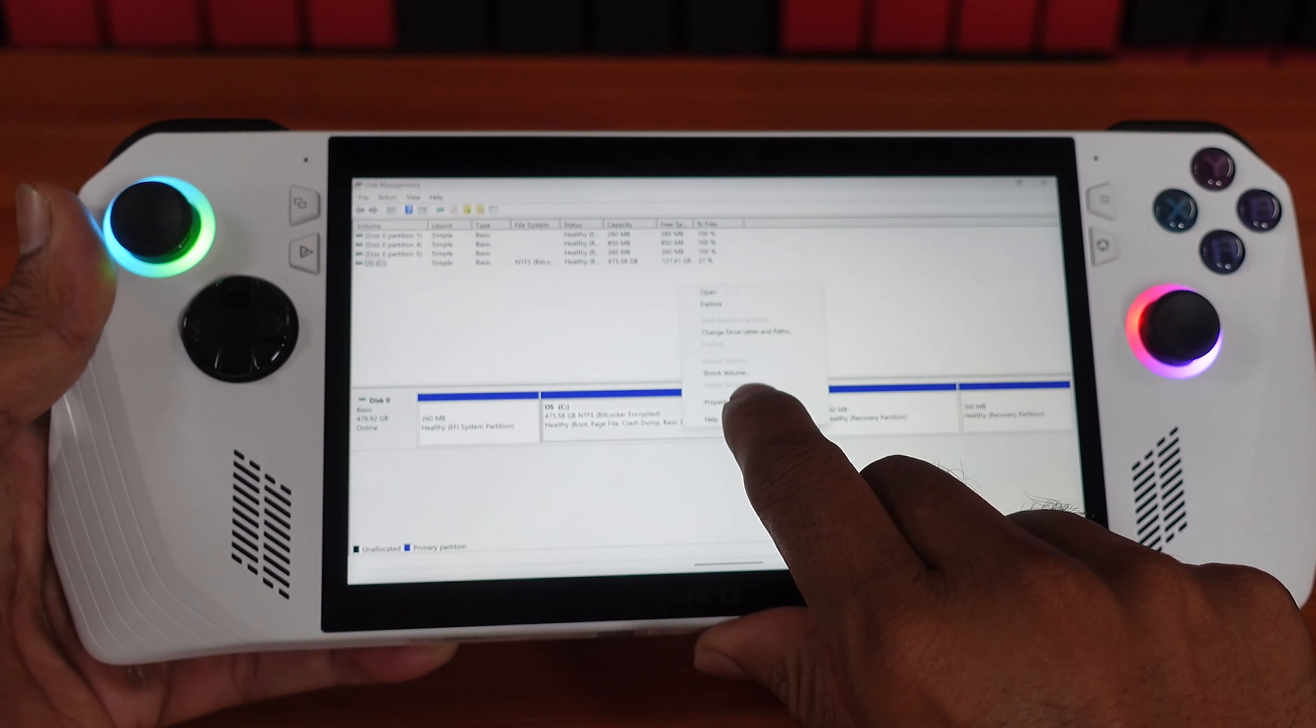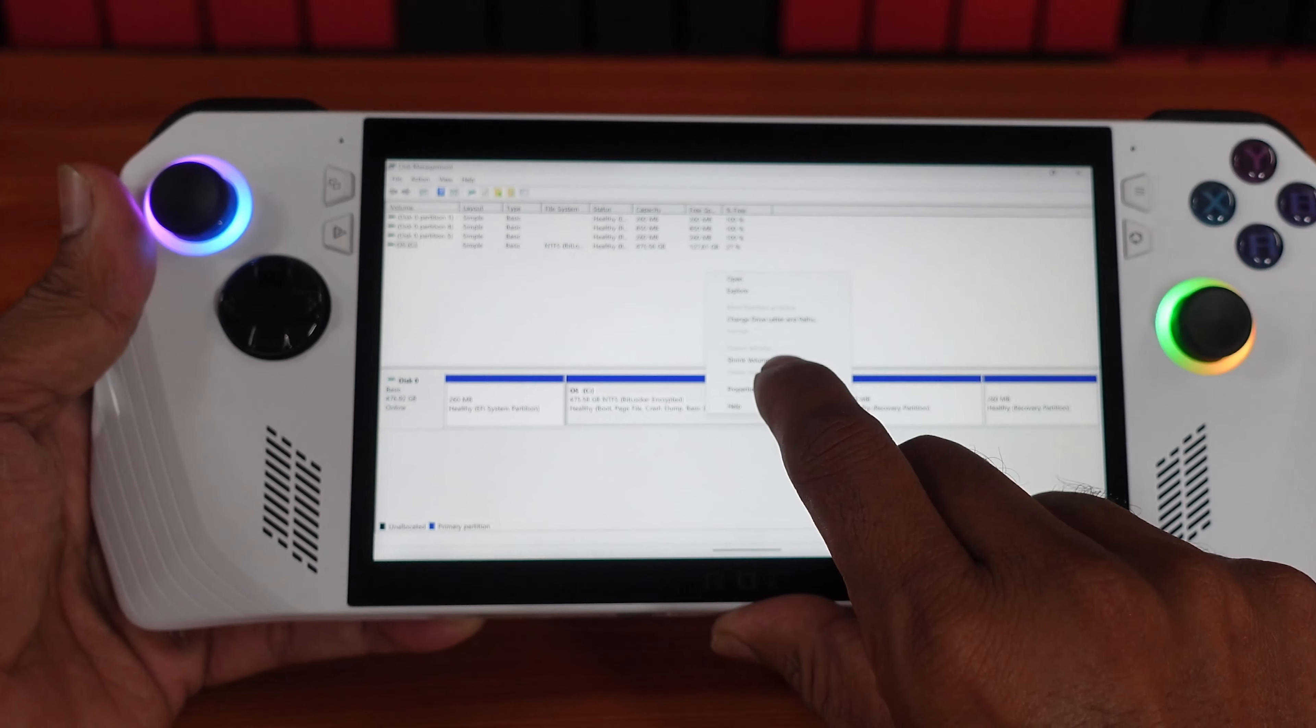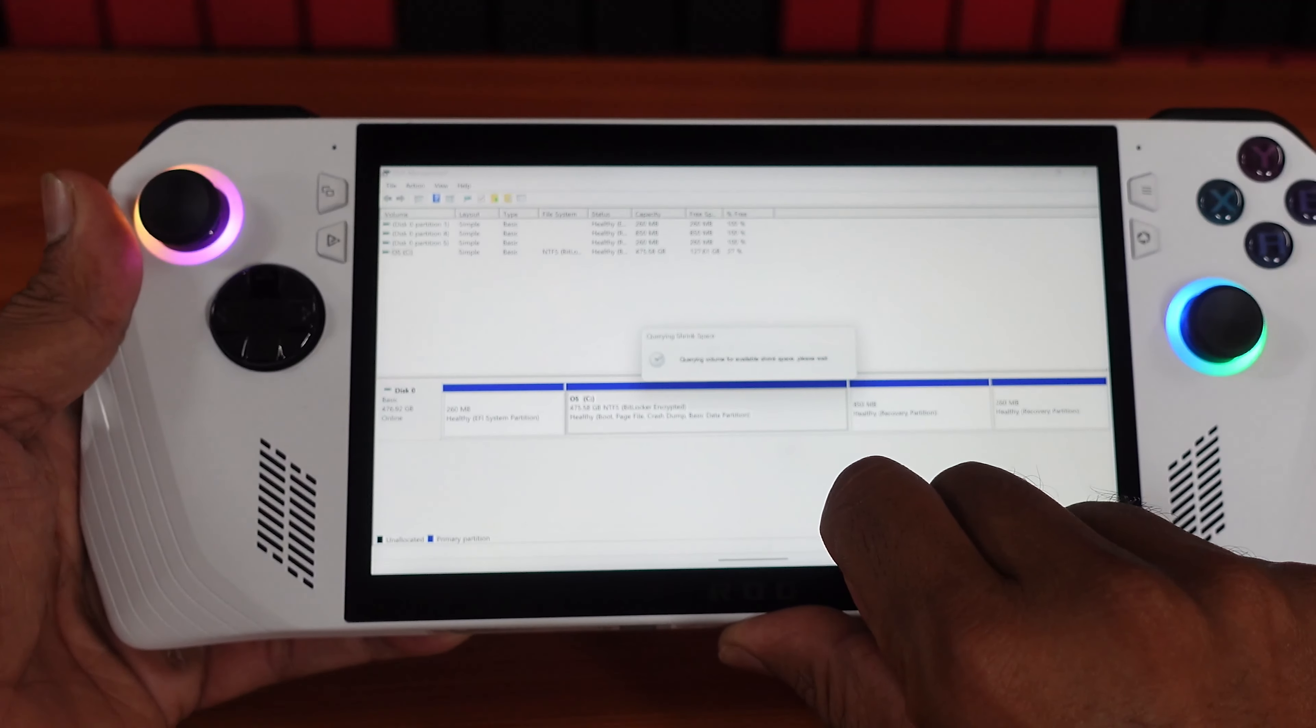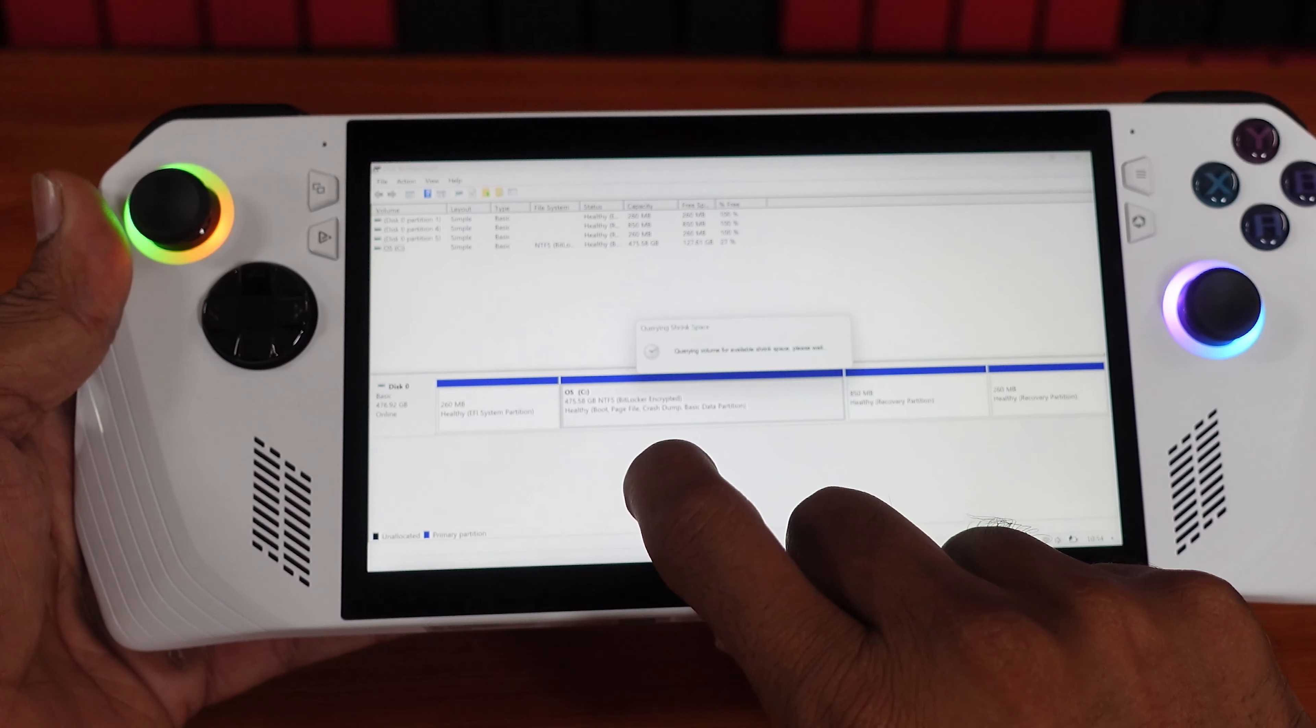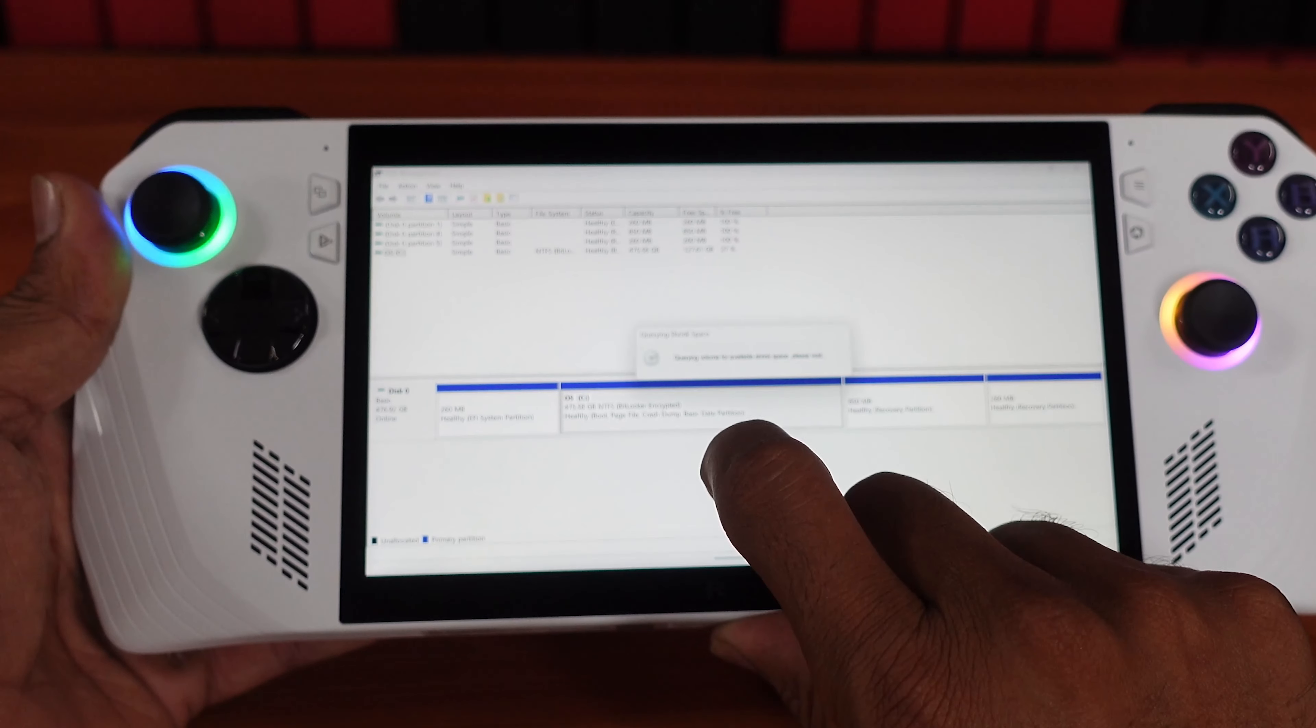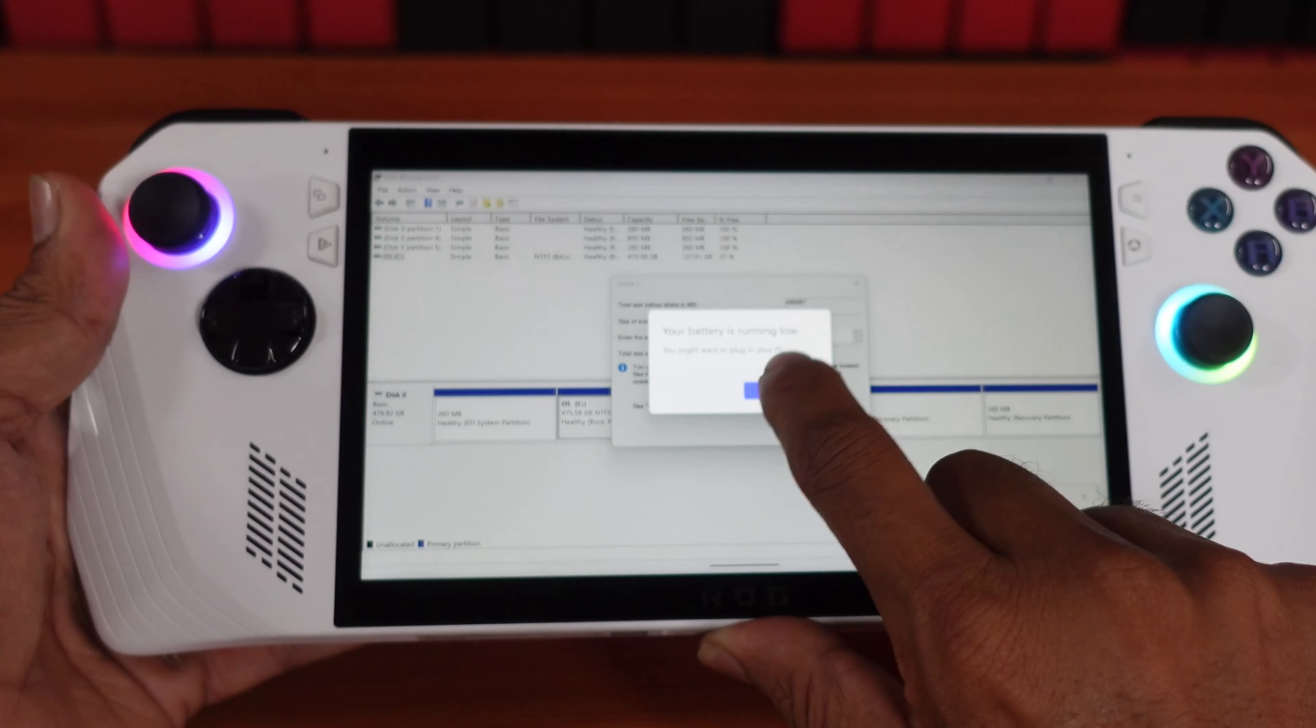So here we need to choose the shrink volume. So choose shrink volume. 512 GB, I'm going to take 100 GB as a partition like a D drive. So here I'm going to choose...